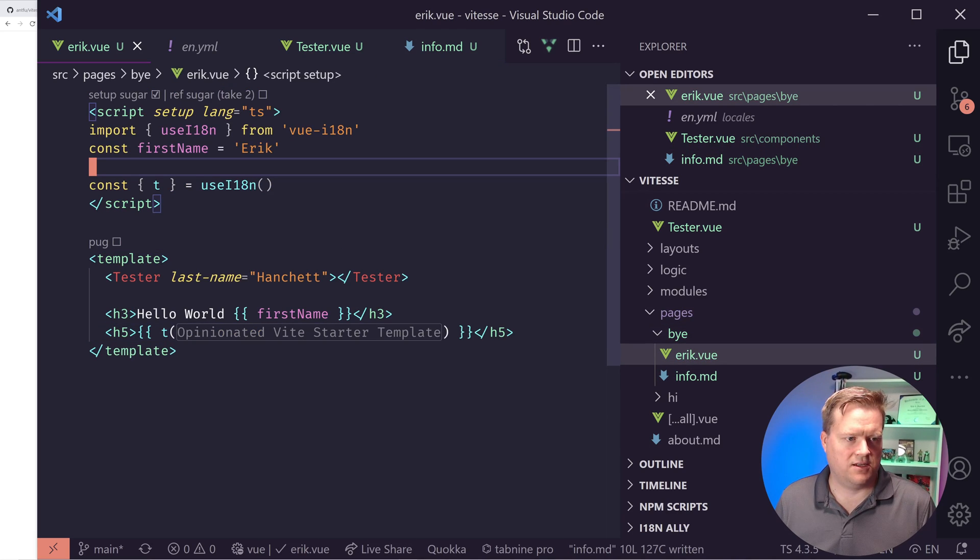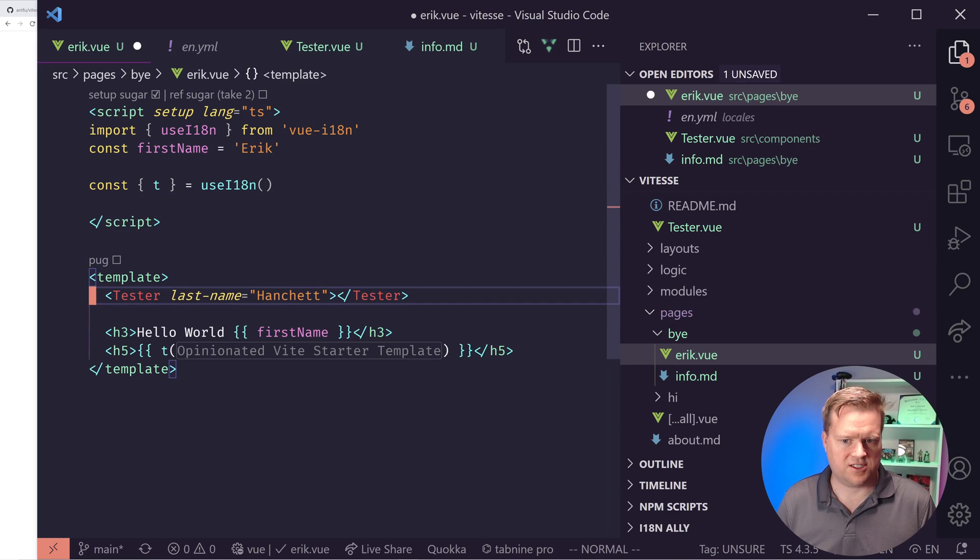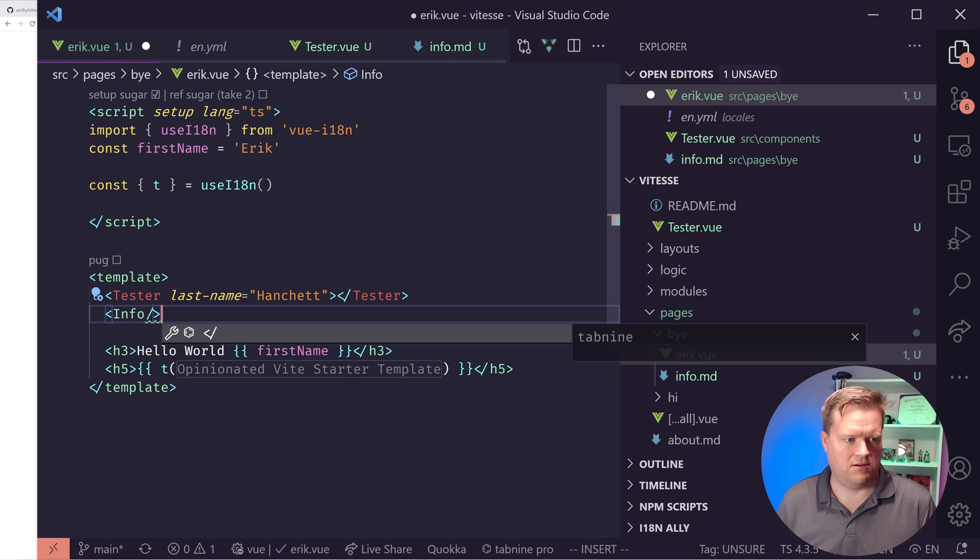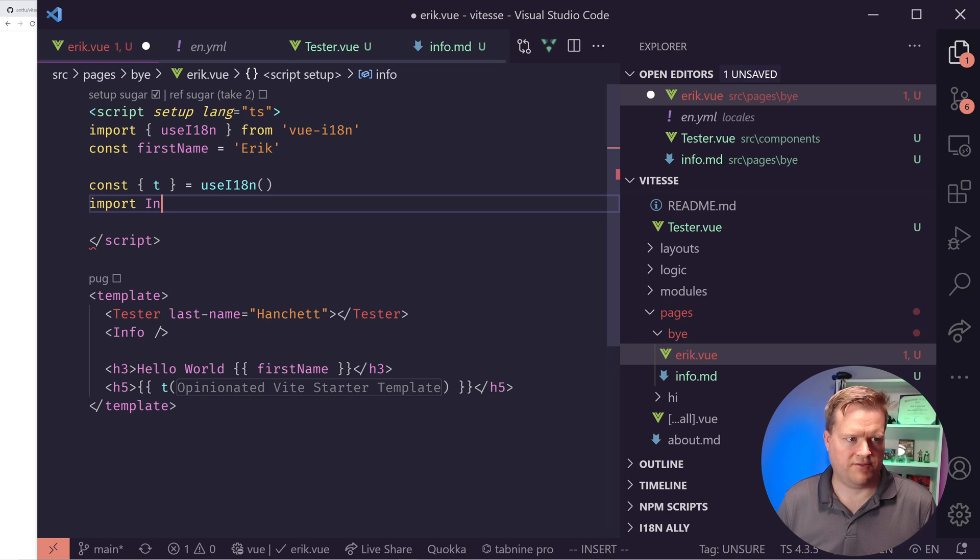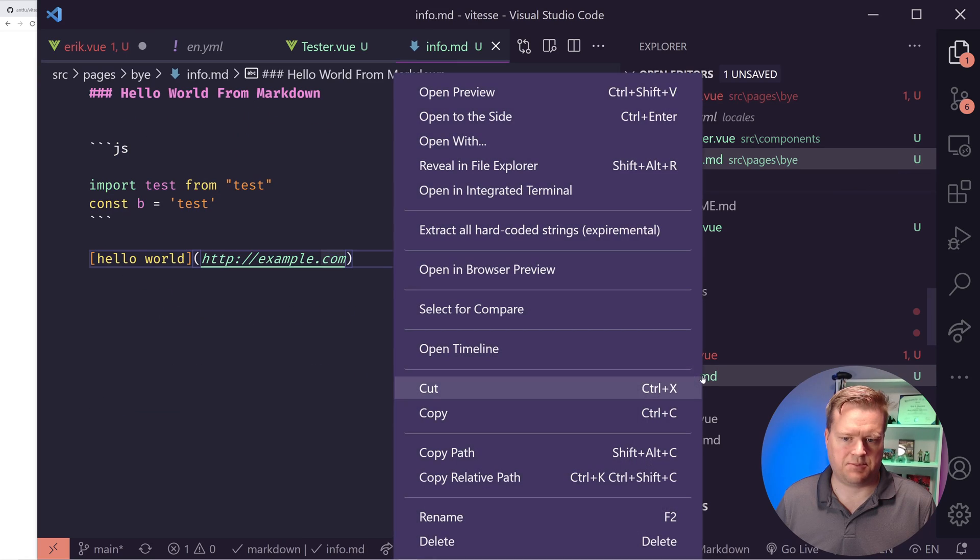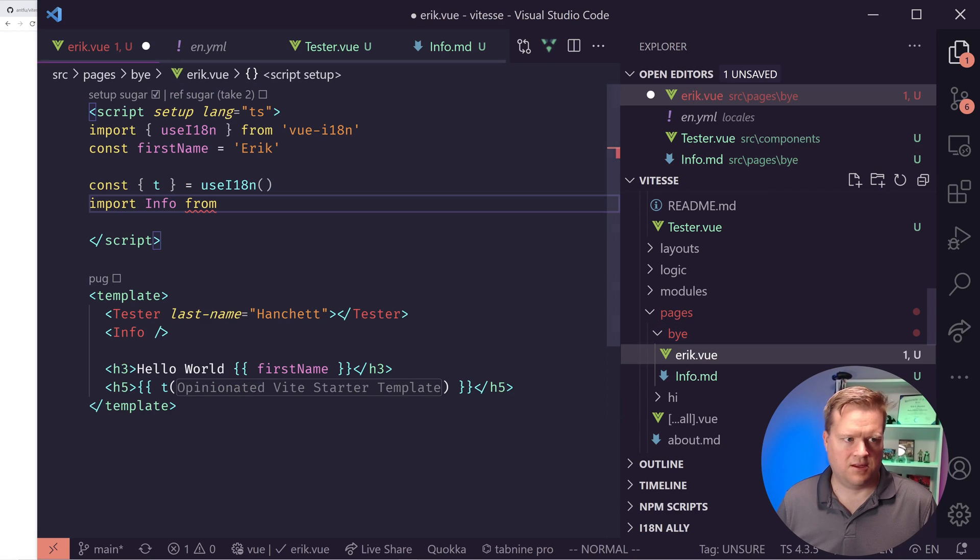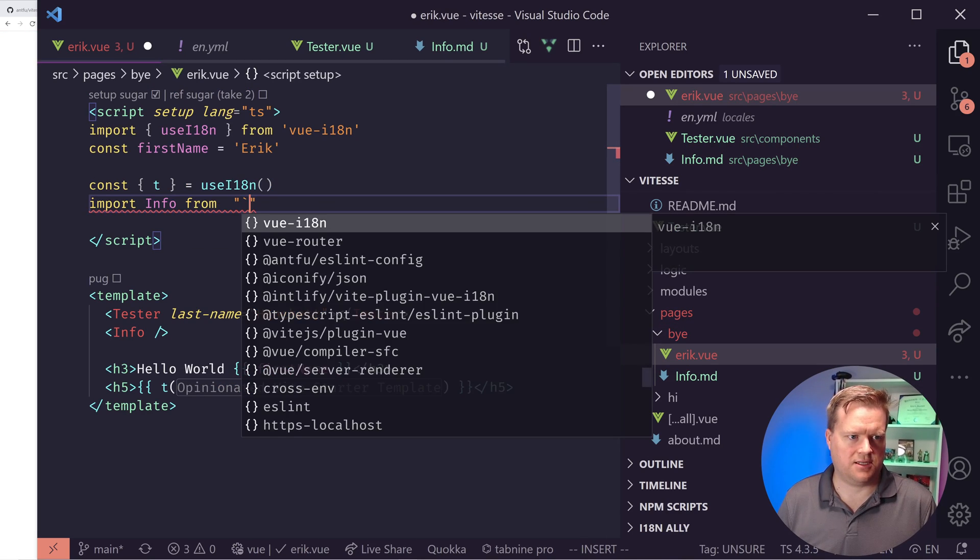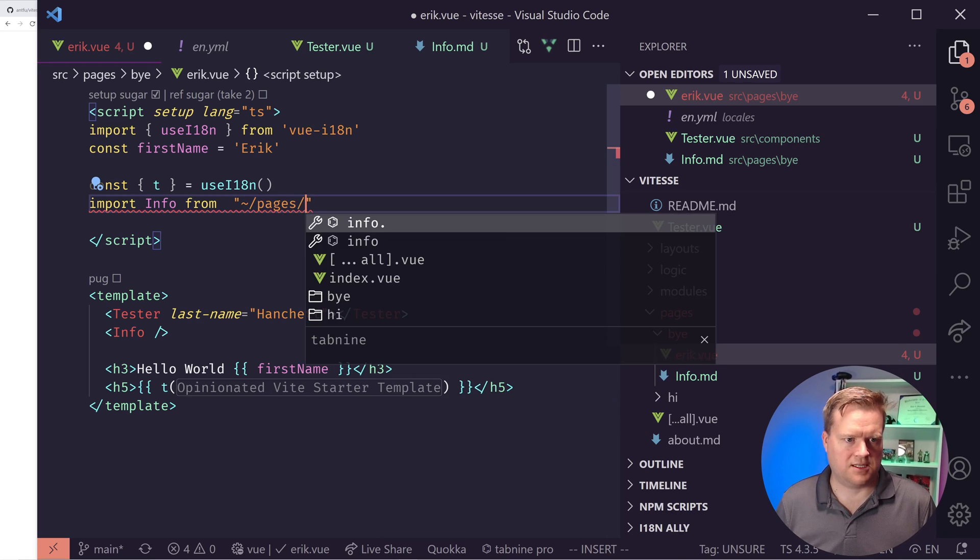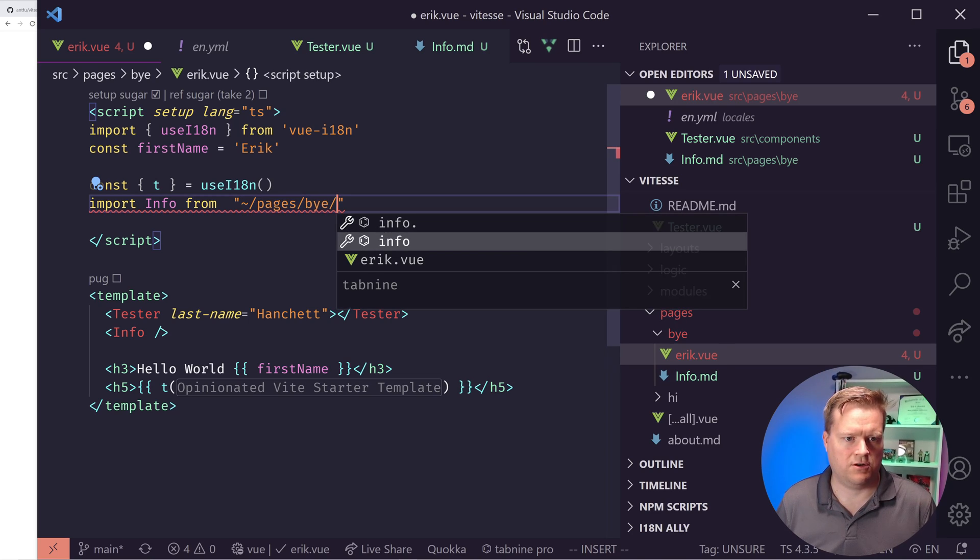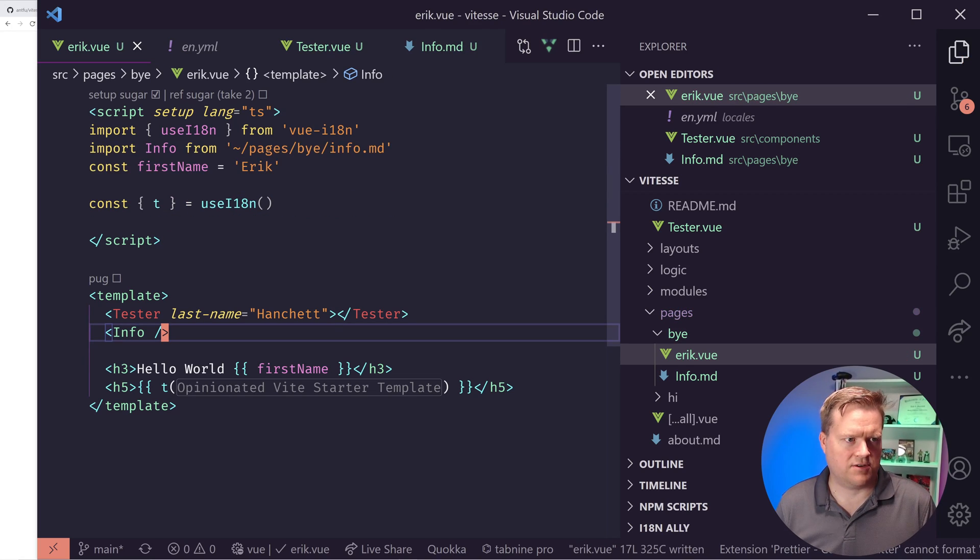I don't know if I want to import test from test. And then like some maybe some more JavaScript const b equals test. And we can also do links. So if we have a hello world, and then we can put in http example.com. And now we can import this info.md in here. So to do that, we would have to import it in here. Let's see if this will just works. Info. So we're going to import Info. We'll call it Info from and I'll capitalize this because I believe this should be capitalized.